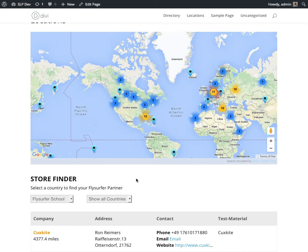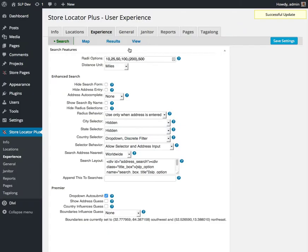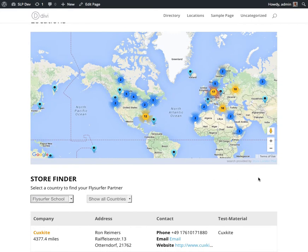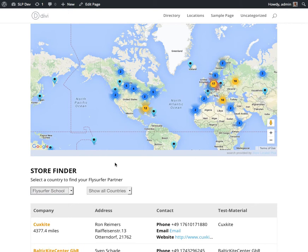There are some new features that are going to help enhance the user experience, and one of the ones I've been playing with today is maybe one of my new favorites. There's an option under the Experience tab under Search for drop-down auto-submit, and what that will do is on your map interface you will be able to eliminate the Find Locations button and use your drop-downs to drive everything on the map.